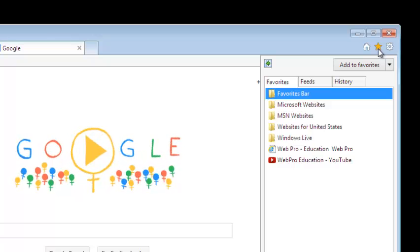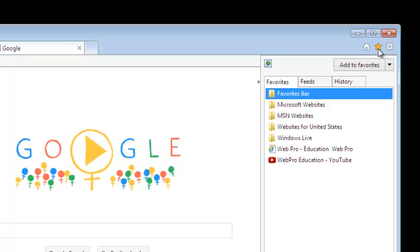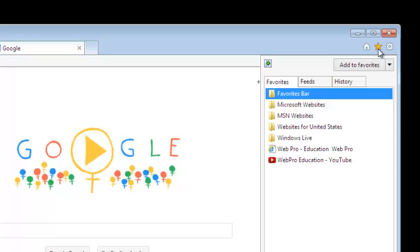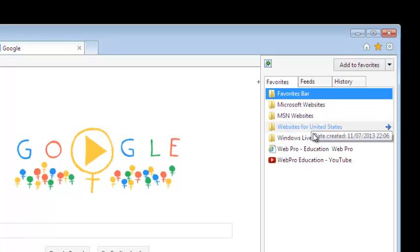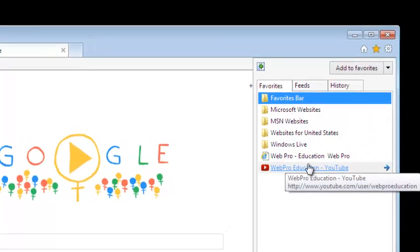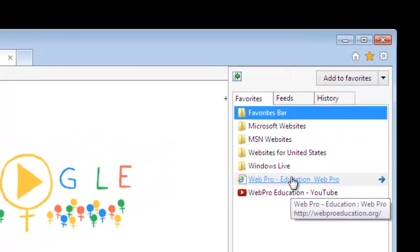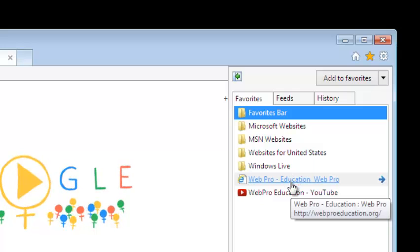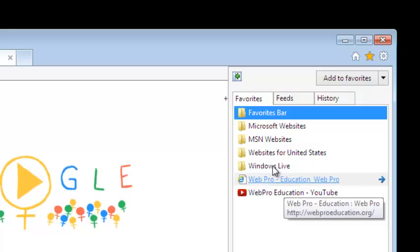Internet Explorer does not use bookmarks. It uses favorites instead, which means the same thing. So this is a list of bookmarks or favorites in the Internet Explorer browser.